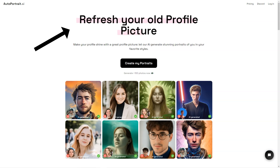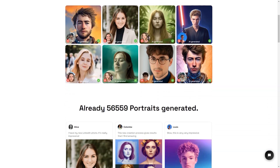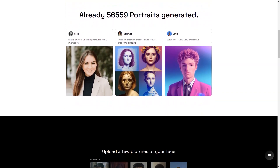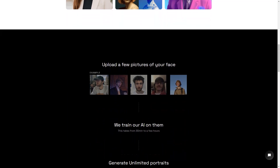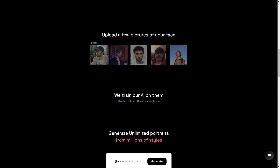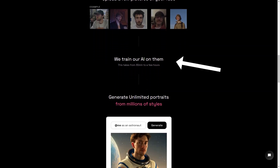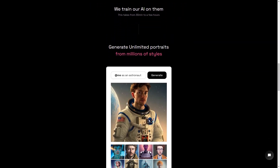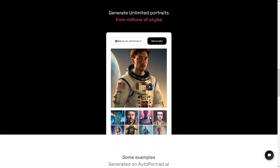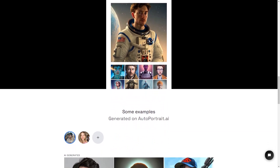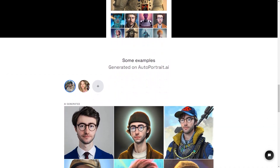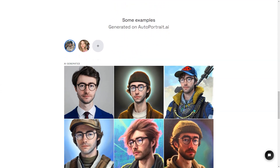Autoportrait.ai is a game-changer for people who want a unique and personalized portrait. It's not just about creating a digital image that looks like you — it's about having the ability to express yourself in new and creative ways. The whole process is super simple: you upload a few photos of yourself and the AI does the rest. You can choose from millions of presets and styles, or even create your custom style. And the best part? The AI keeps learning and improving with every portrait it generates.